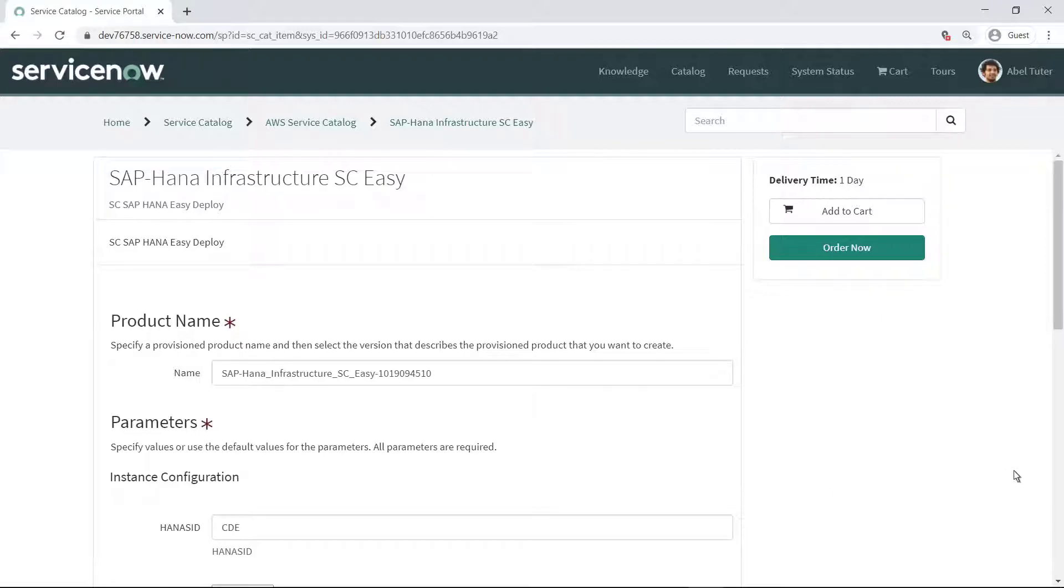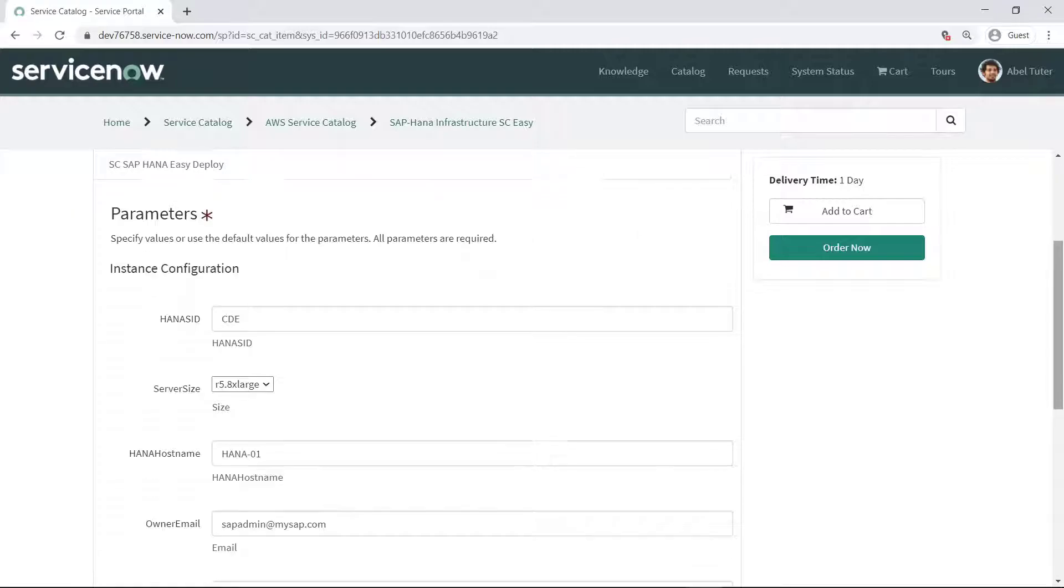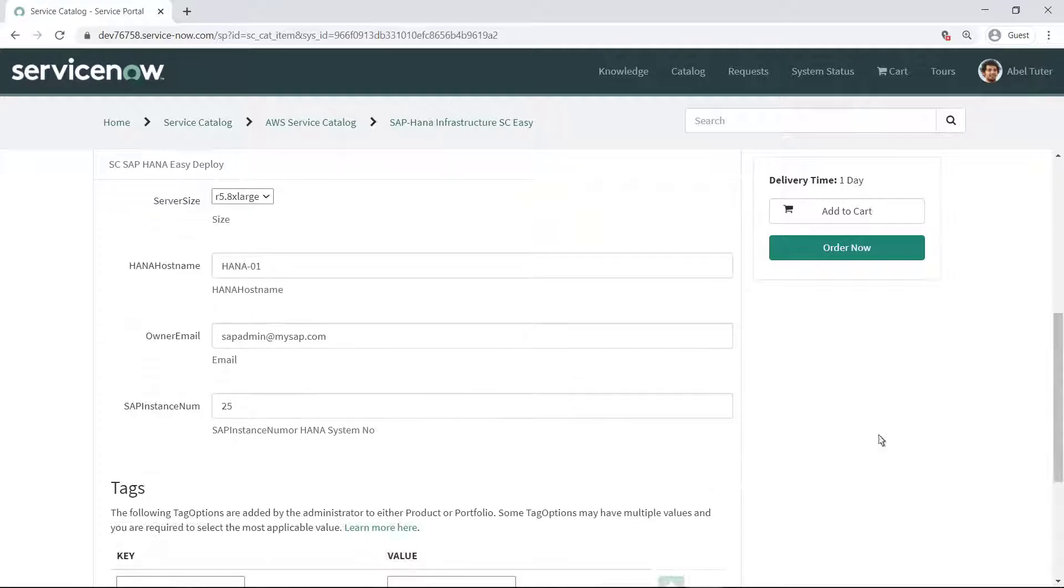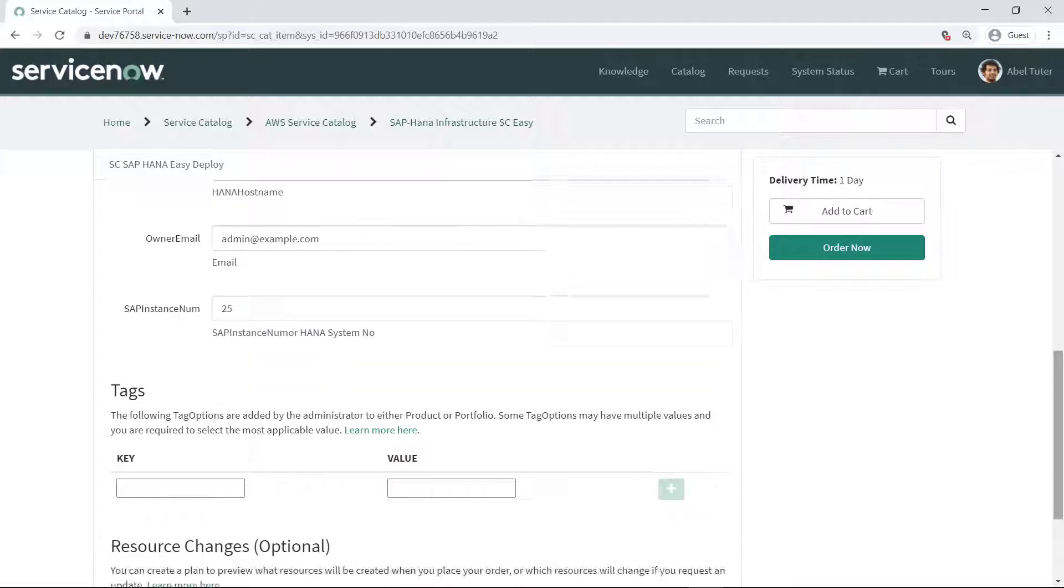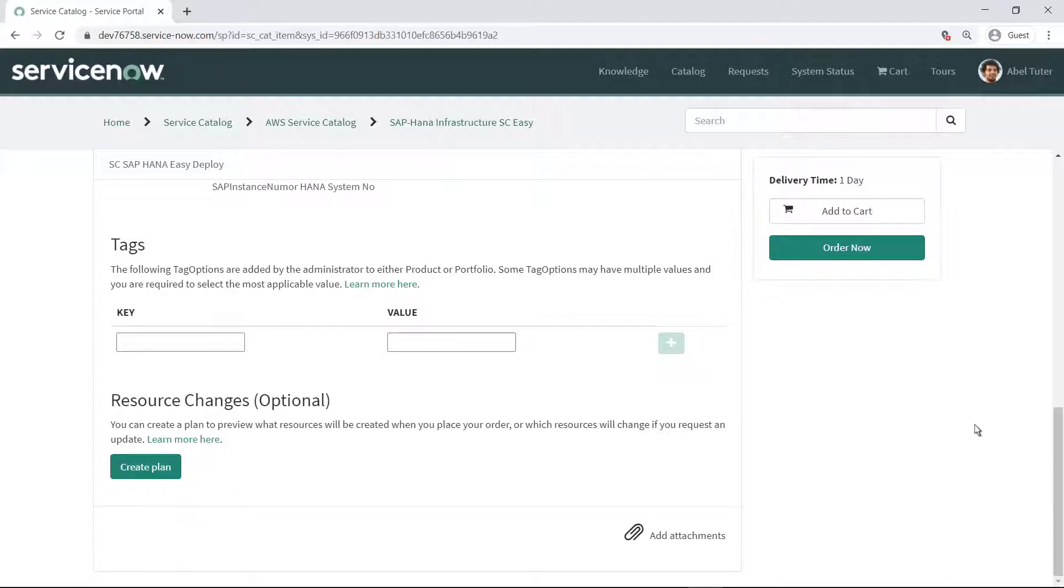If you have a pattern where different HANA systems need to be deployed, for example for production and for development use, you can repeat this process to define additional SAP HANA products. You can also expose the needed parameters based on who is authorized.